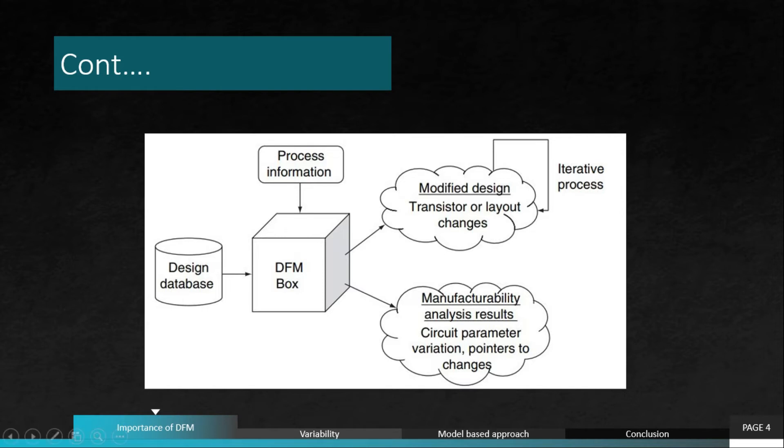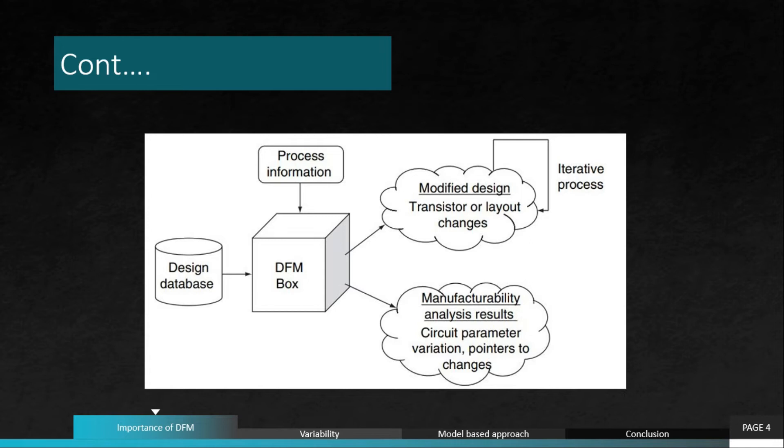If there are no challenges at the DFM level while incorporating the transistor and layout changes required for DFM, then a modified design will be given which consists of transistor and layout changes such as dummy fill. Dummy fill is a requirement of uniform density. If we don't have uniform density, then during manufacturing, especially during polishing of the wafer, it can result into rough surfaces as well as variations in metal patterns. To avoid this, we have dummy fill.